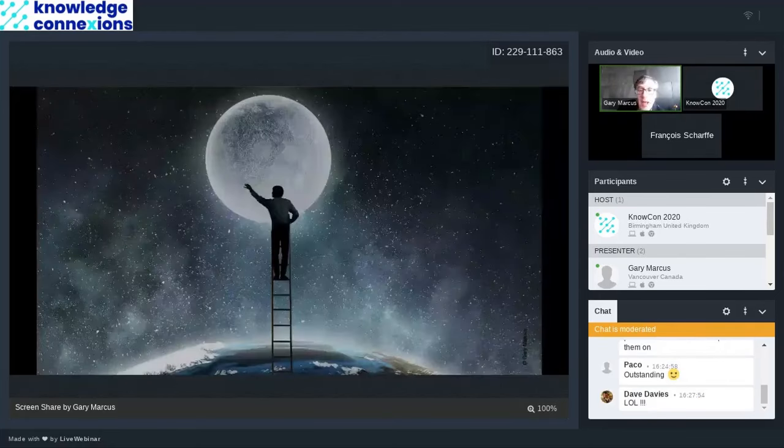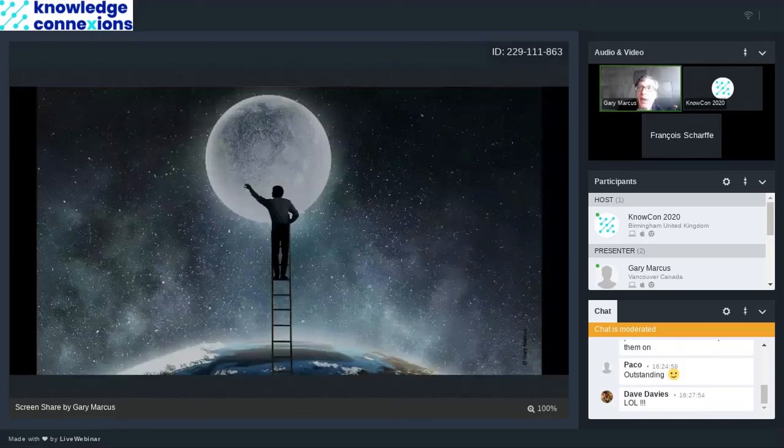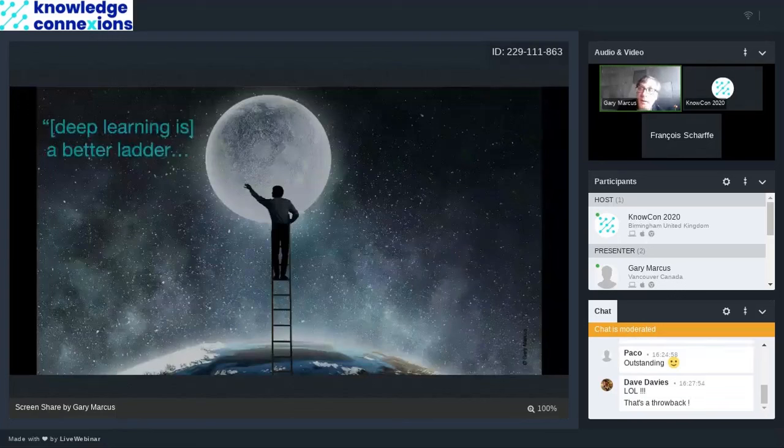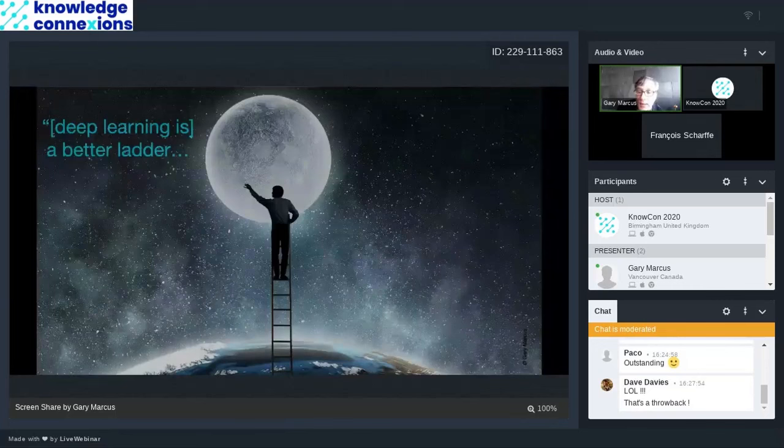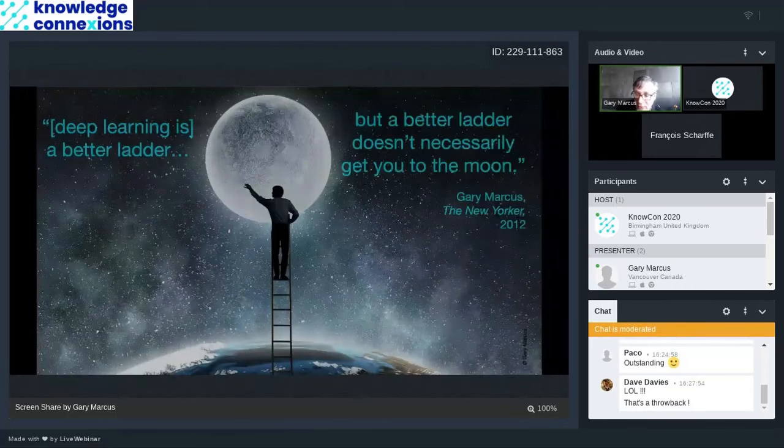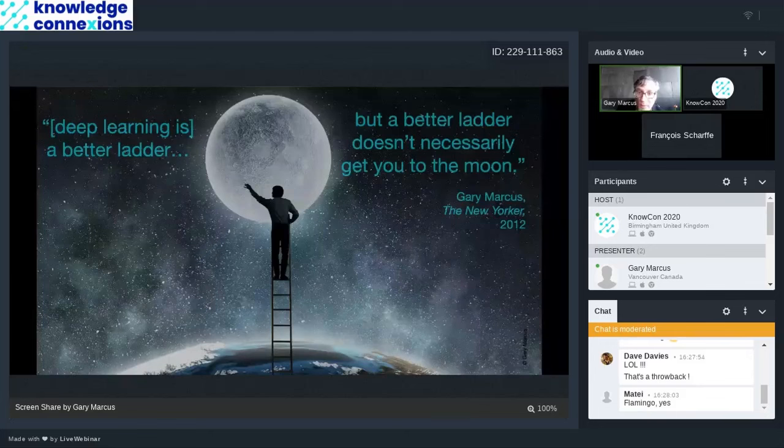The way I would put it is that deep learning is a better ladder, but a better ladder doesn't necessarily get you to the moon. This is what I've been arguing since 2012 and I stand by.